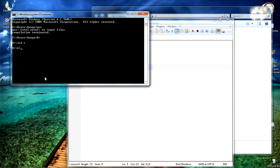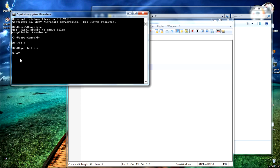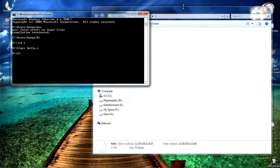Then enter gcc file name dot c. My file name is hello h-e-l-l-o and press enter. If you don't have any errors it will directly show nothing, it will prompt the default one. As my program doesn't consist any errors, compilation is successful.